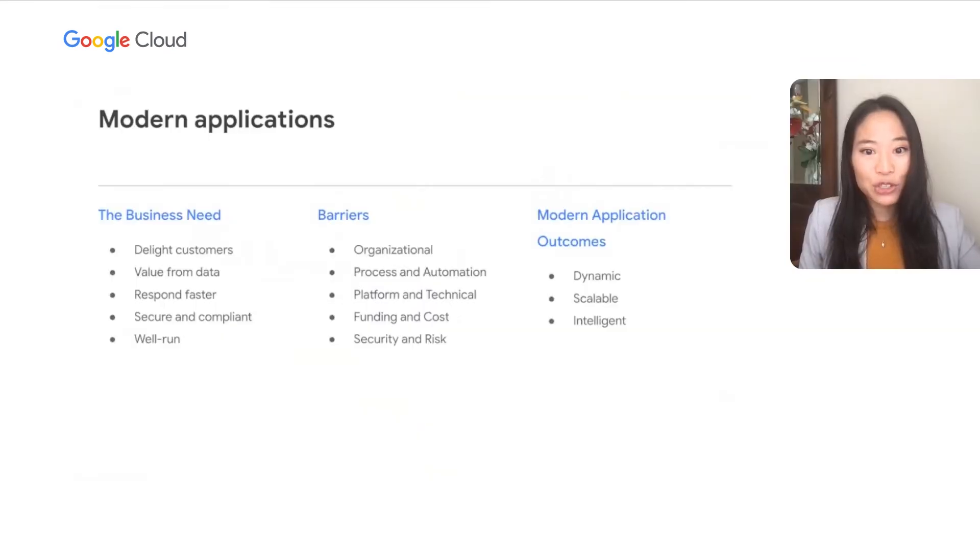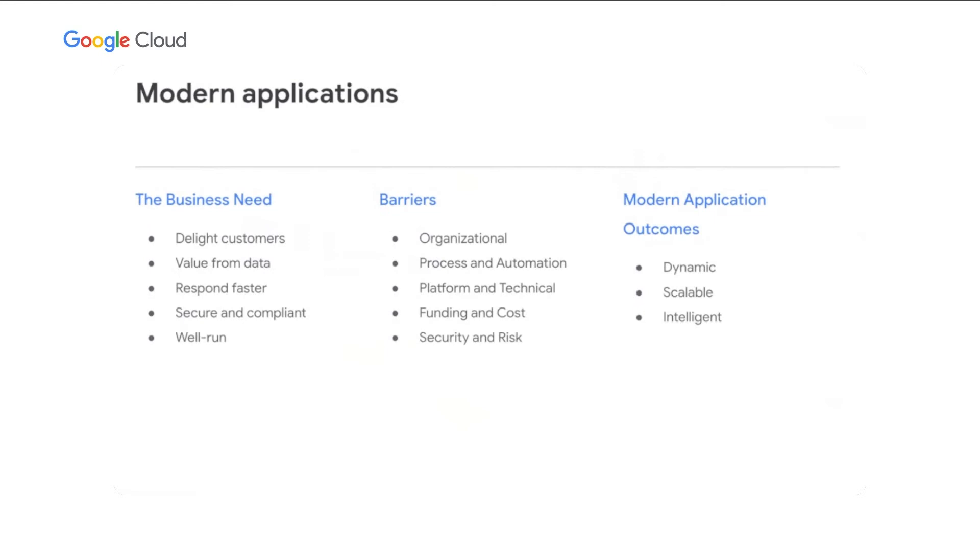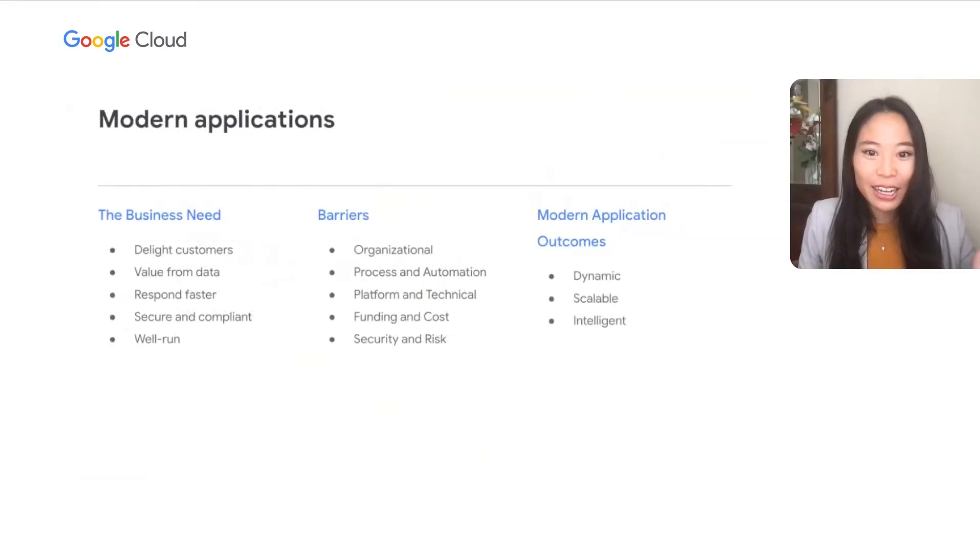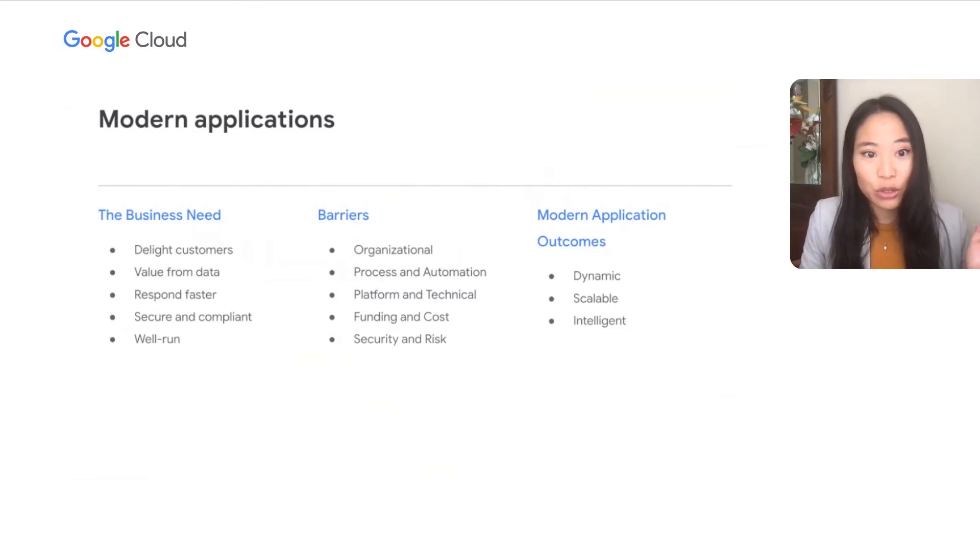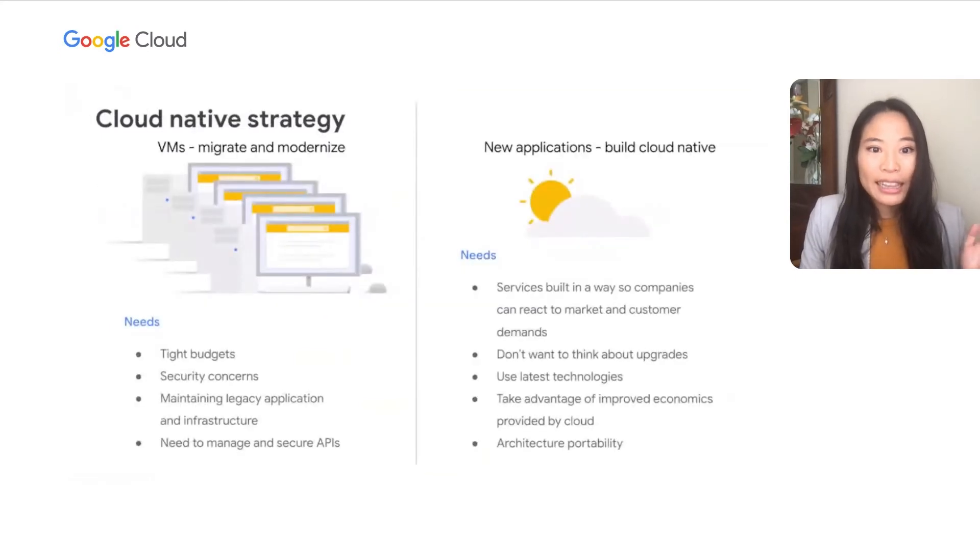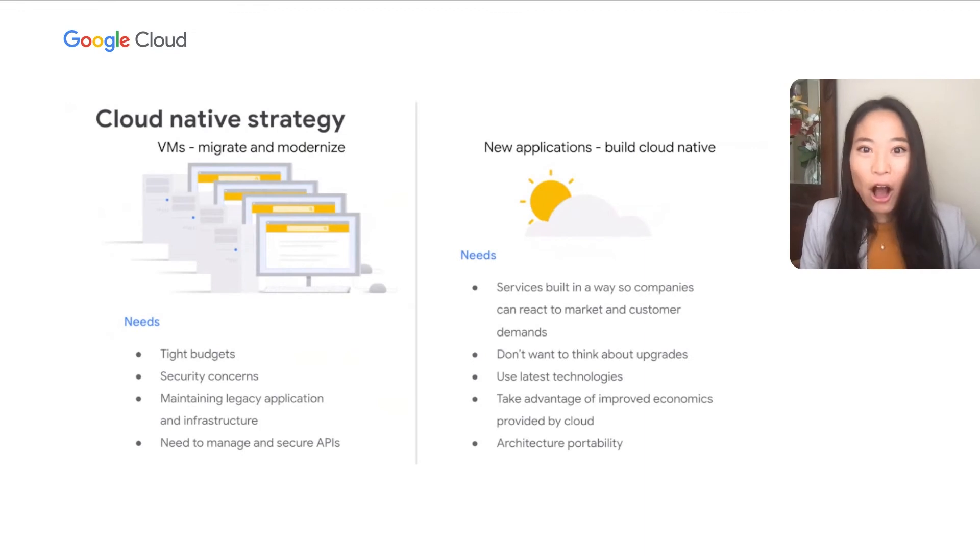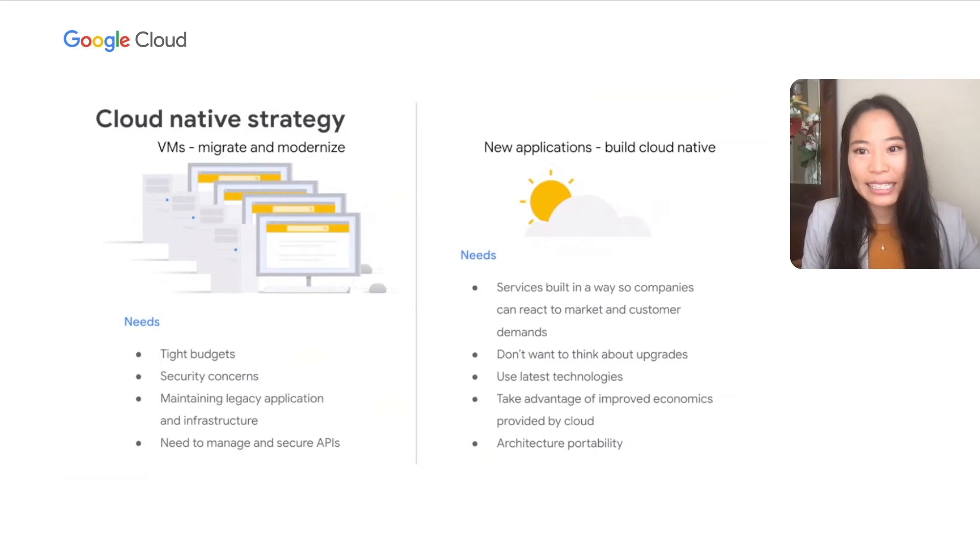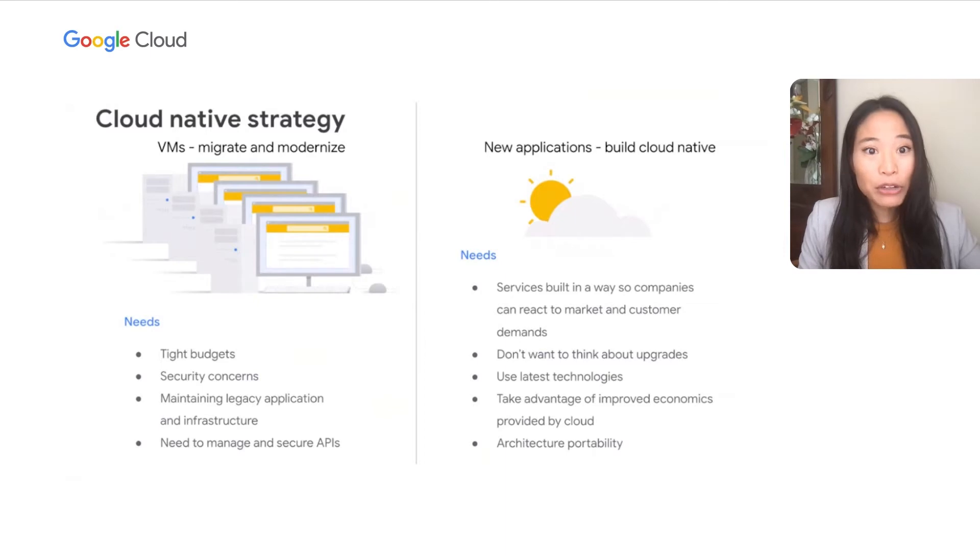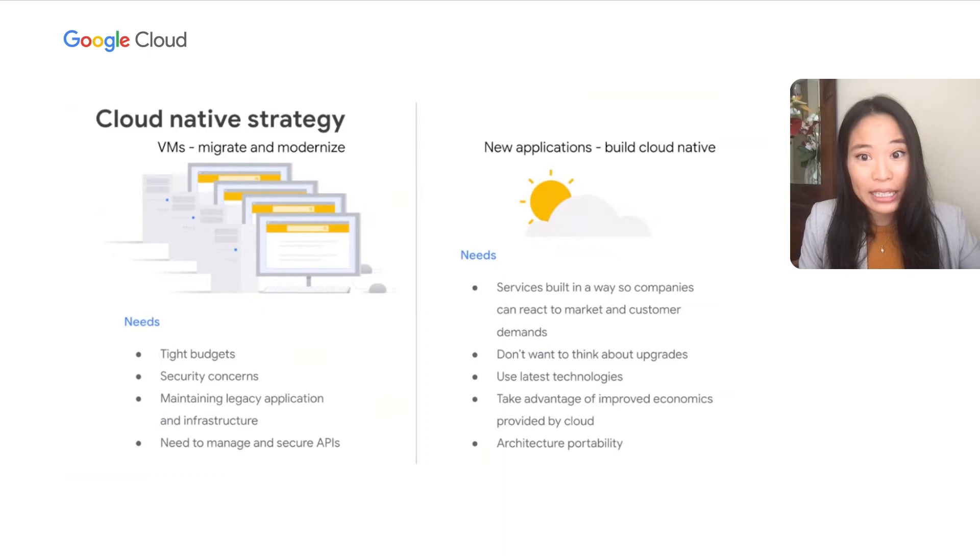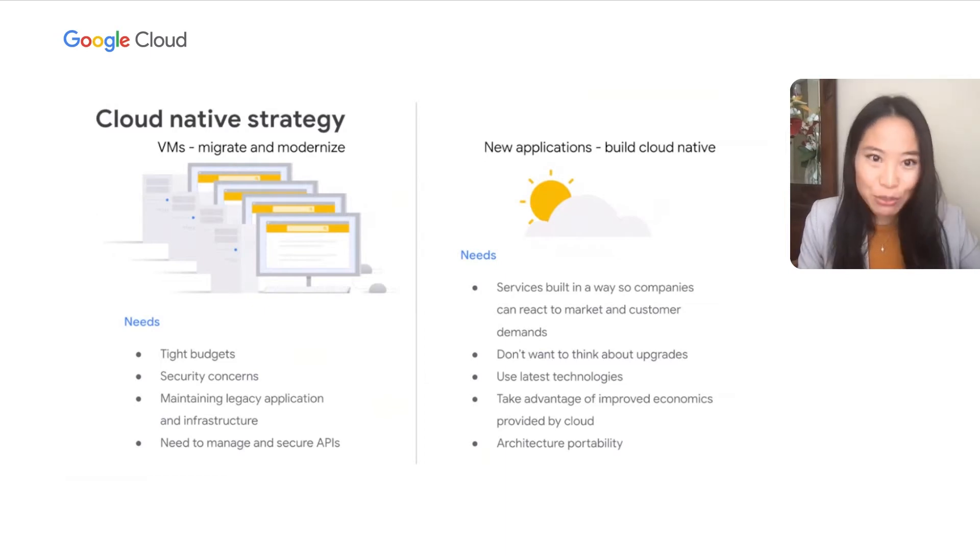Overcoming these barriers with a cloud-native strategy is important as modern applications are able to achieve outstanding outcomes, including being dynamic, scalable, and intelligent. These characteristics are increasingly important for them to meet fast-changing user needs. A cloud-native strategy is possible whether your company is migrating from virtual machines or building new applications cloud-native. When a company is migrating from VMs, they often face tight budgets, security concerns, the need to maintain legacy infrastructure, and the need to migrate and modernize their APIs. Modernizing to serverless can help meet many of these demands in a way that is developer-friendly while considering cost and time to market.